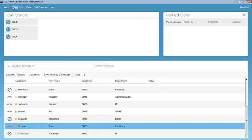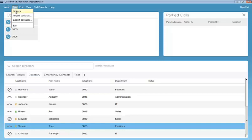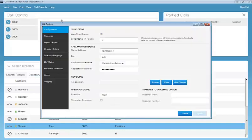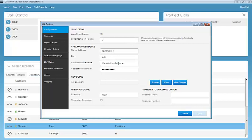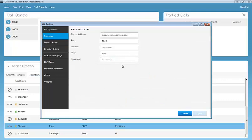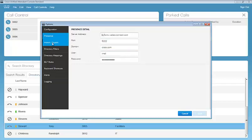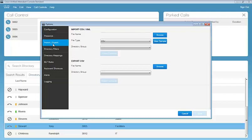A couple of file options that I'd like to show from the configuration side. We go to File Options here. Our configuration, we have the call manager detail, the application user name, and password that we created within Communications Manager. To get that rich presence integration within the console, we need the presence detail. So the server address, domain name, and the end user's presence credentials.